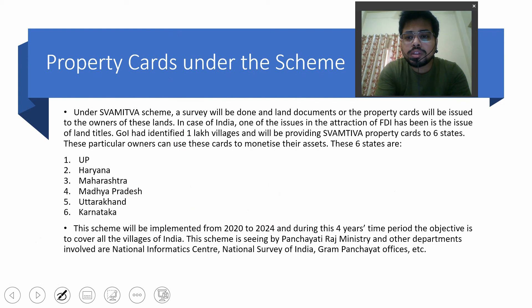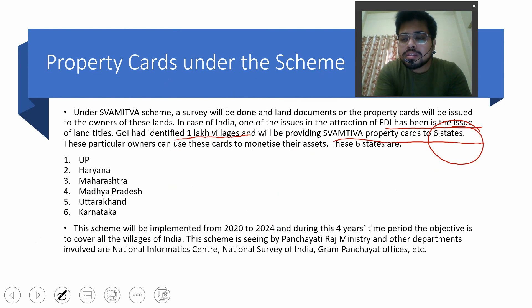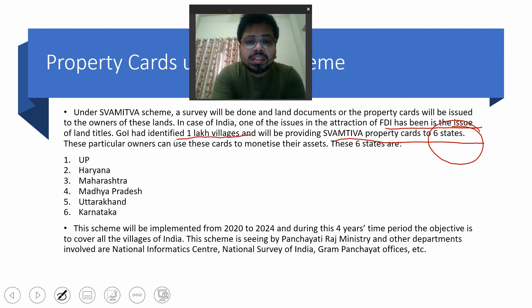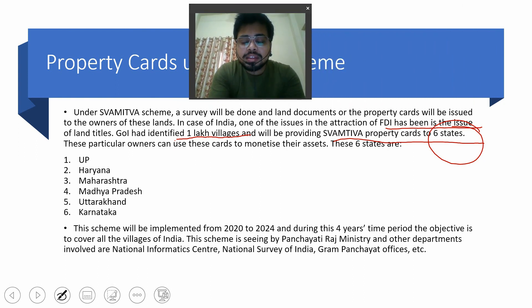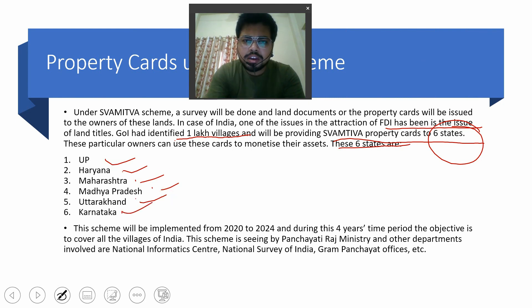The government of India has identified 1 lakh villages to be provided SVAMITVA property cards, initially covering 6 states. Property owners can use these cards to monetize their assets. The 6 states are Uttar Pradesh, Haryana, Maharashtra, Madhya Pradesh, Uttarakhand, and Karnataka. These names are important for current affairs and upcoming exams.